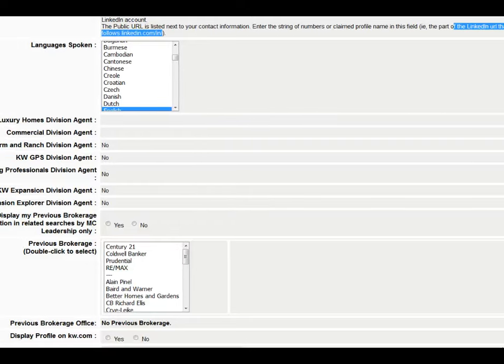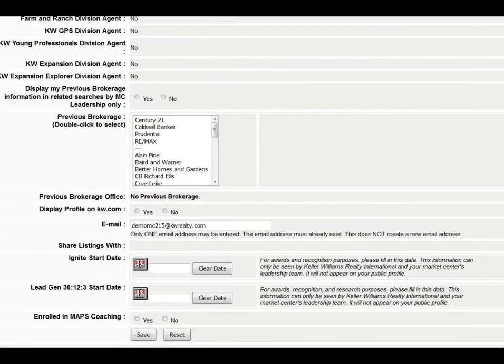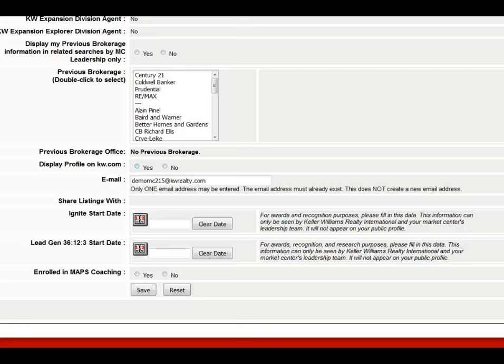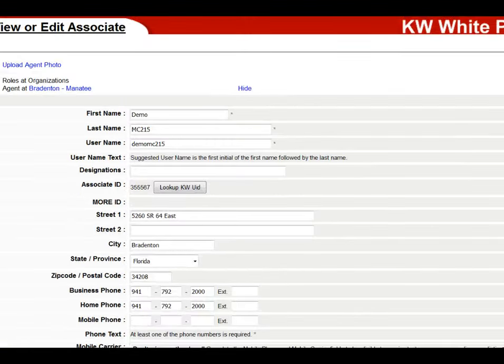Then click your languages spoken and fill in the other fields, like whether to display a previous brokerage and whether to display on kw.com — click yes for agents who want to be displayed. If you have an admin listed as an agent for eEdge access, do not display them on kw.com. Fill in your email address and any remaining fields, then save. Once you've saved the white pages section, go to the referral section.